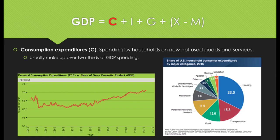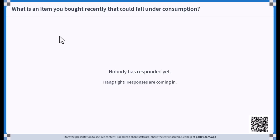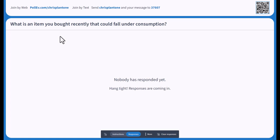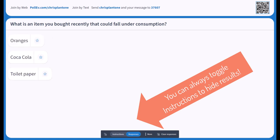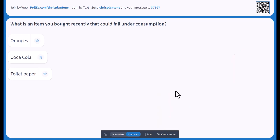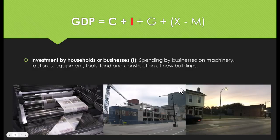Have you ever wanted to present in Google Slides and go right into Poll Everywhere without even leaving Google Slides? Well, you are in the right place. I'm going to show you how you can get the Poll Everywhere extension and how you can go from your Google Slides right into Poll Everywhere and back to your slides without ever leaving your presentation.